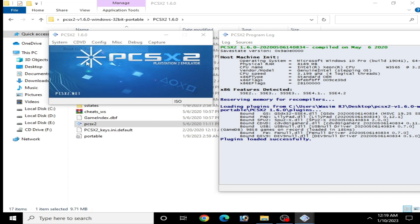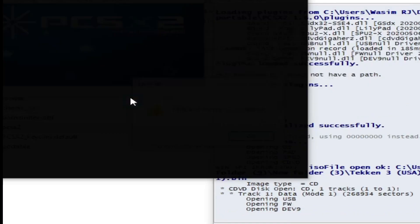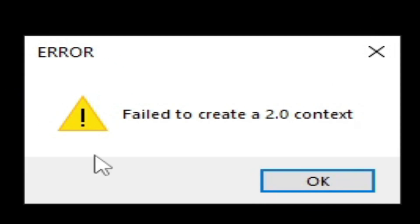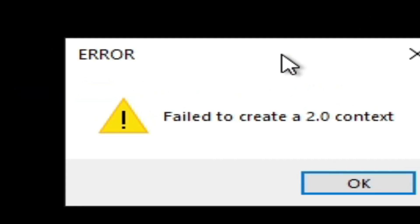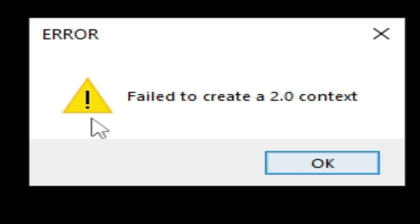Hello everyone, welcome back to my channel. In this video I will show you how to fix PCSX2 'Failed to create a 2.0 context' error. So let's get started.